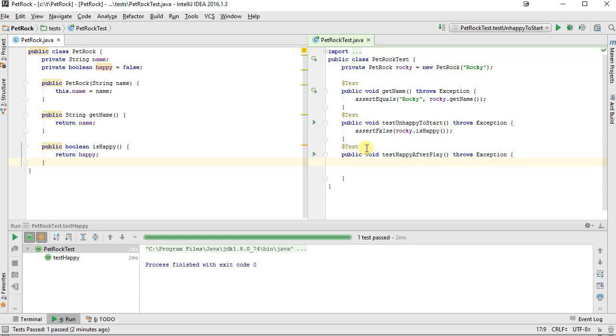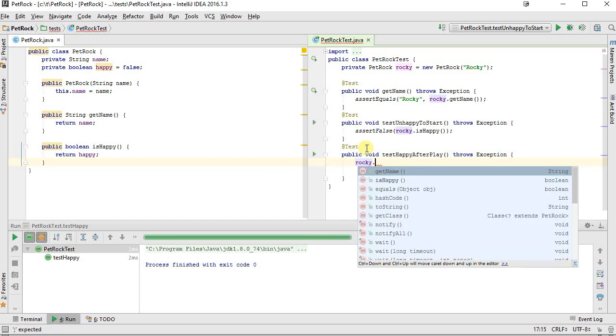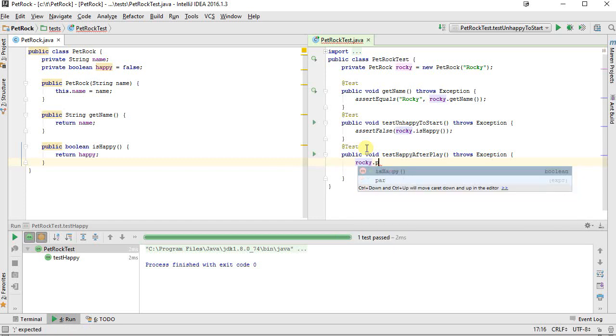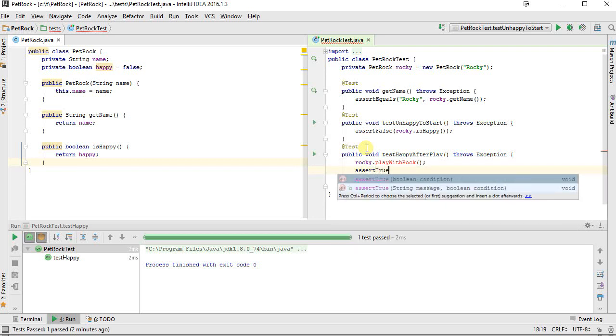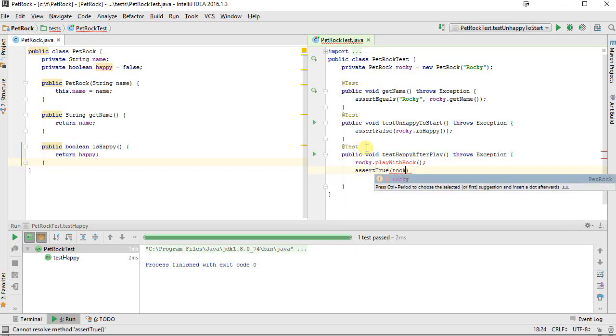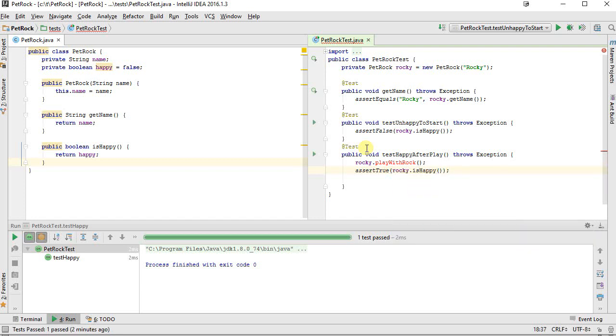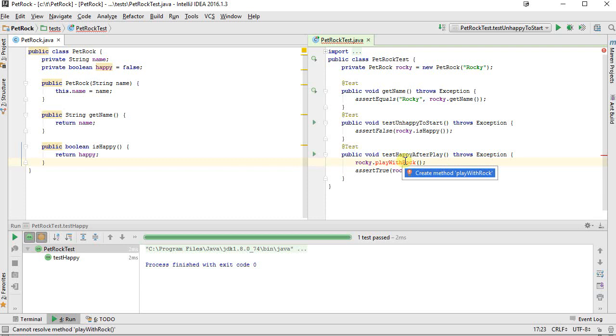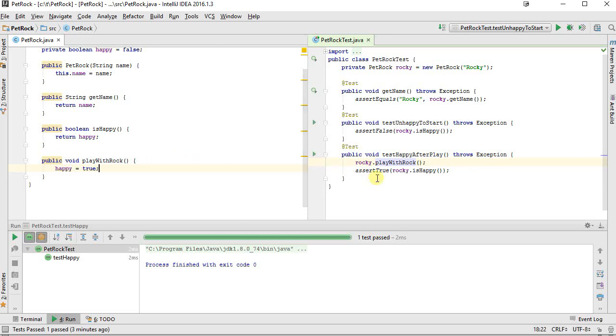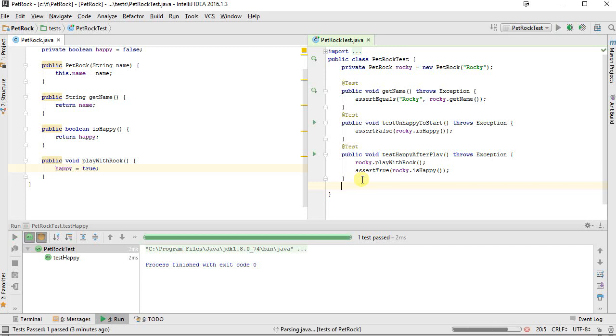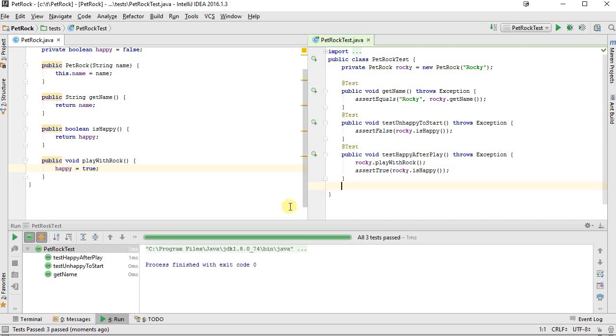So what I can do here is I can say Rocky dot play with rock. Maybe create a new method here. And then I want to say assert true that Rocky dot is happy. And to make this work, of course, I have to go through here and I'm going to Alt Enter it, create the method, tossing me back over to here. And when you call play with rock, I'm going to say happy equals true. So it becomes a happy rock. So I'm going to click back into my test code outside of any test function. Go Control Shift F10 to run all of my tests. And now that they're all running, I can see that that is indeed going to work for me.